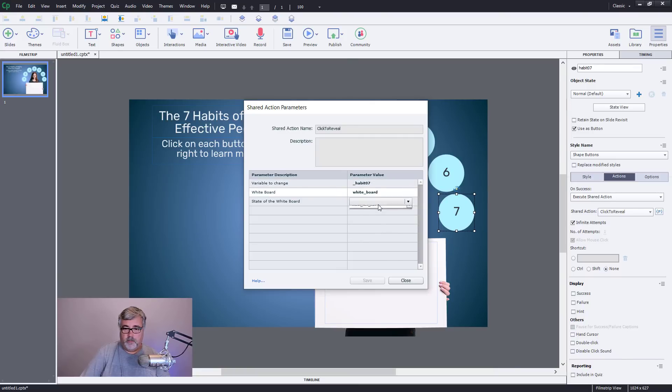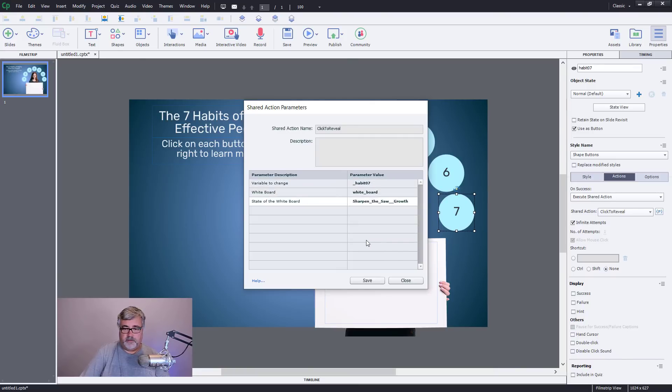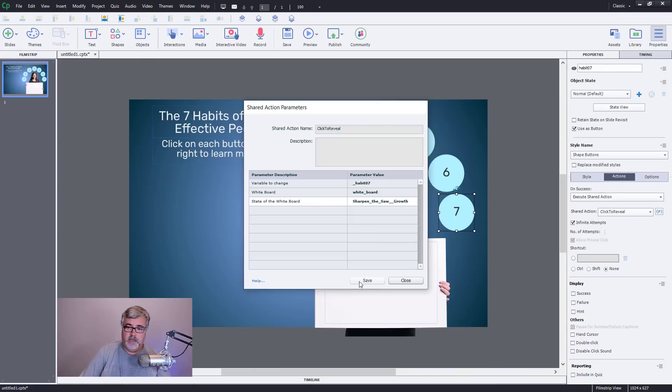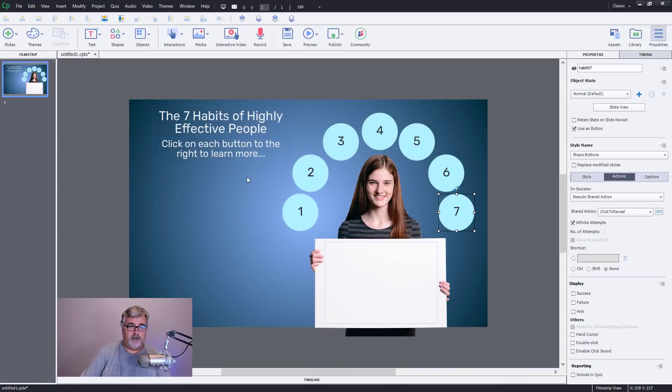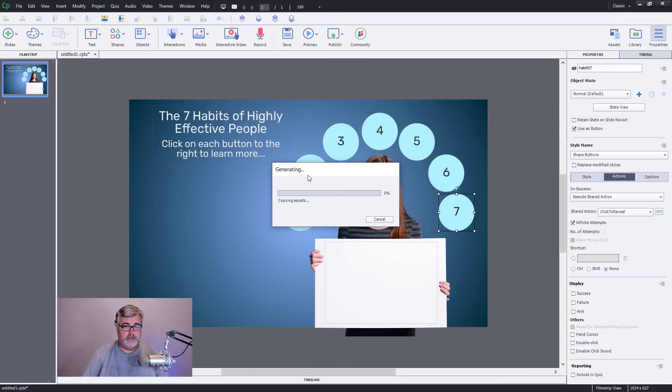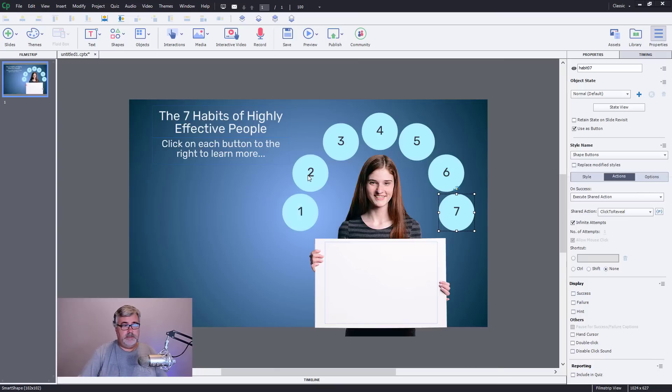And then last but not least, seven, whiteboard, and the last of the multi states within that object. Save there. Let's test this out and see that it works. Hopefully it does.